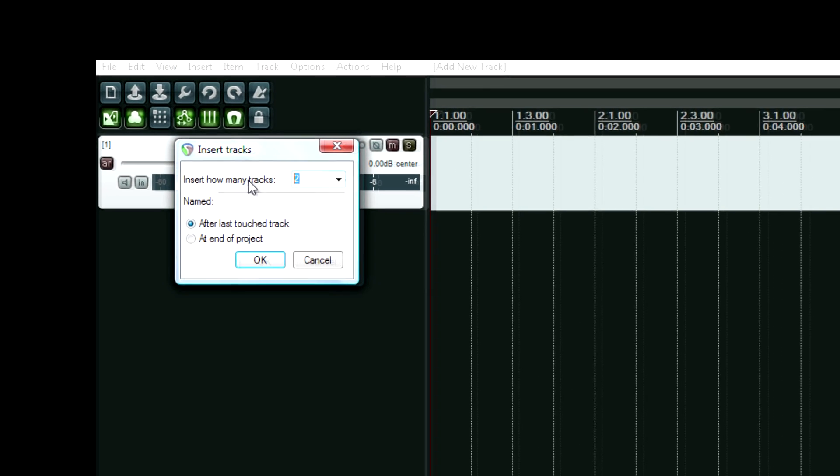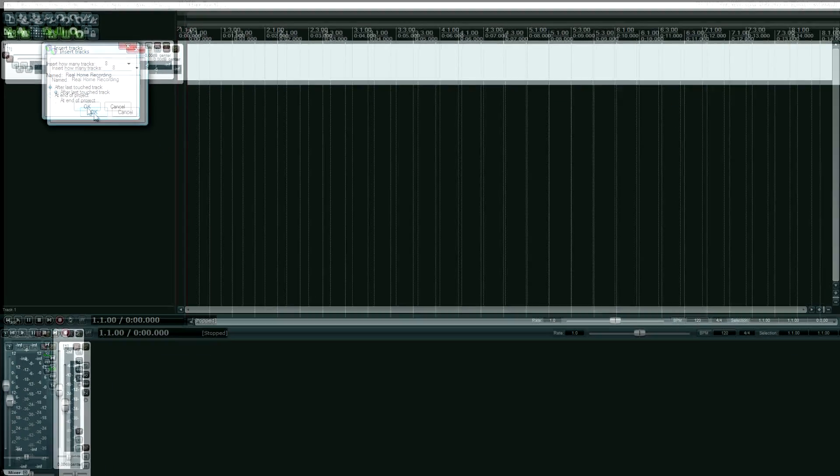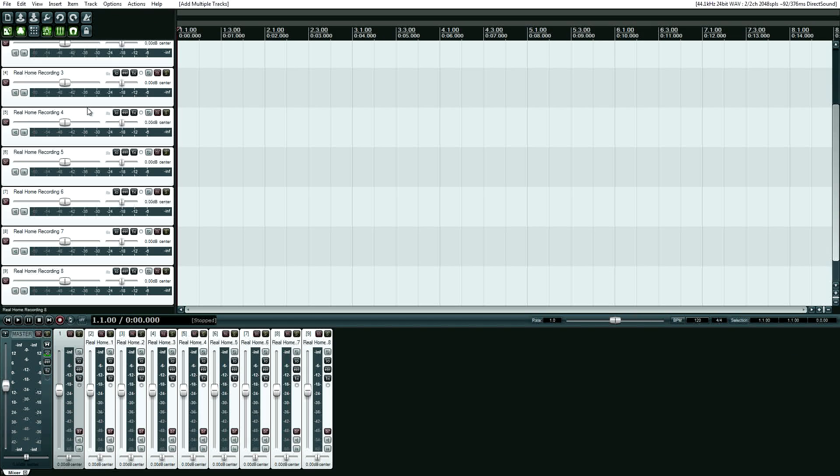And I want, I don't know, eight tracks. And let's call them real home recording. Just for fun, even though that name is ridiculously huge. But there we go.